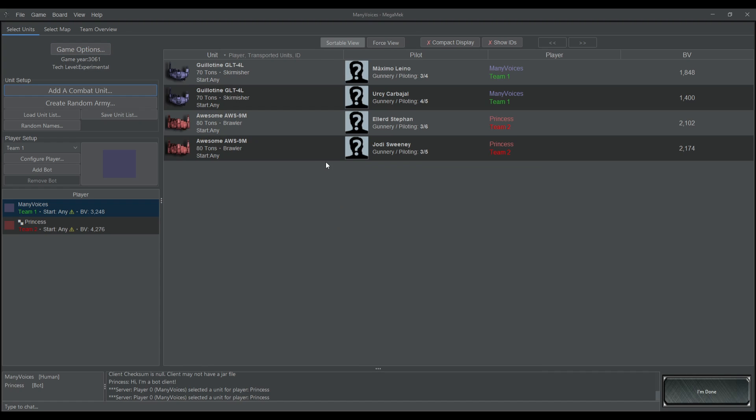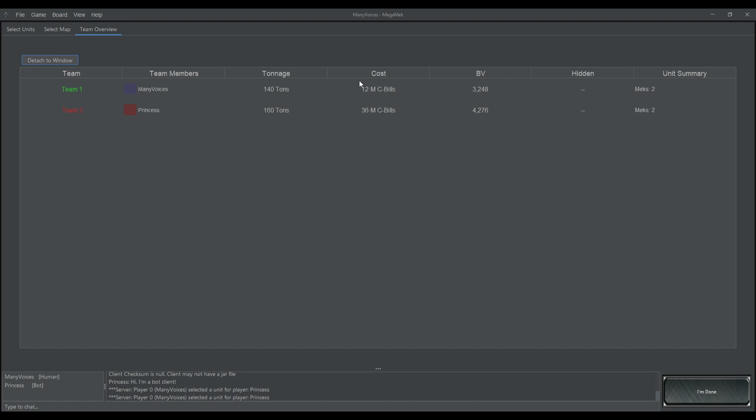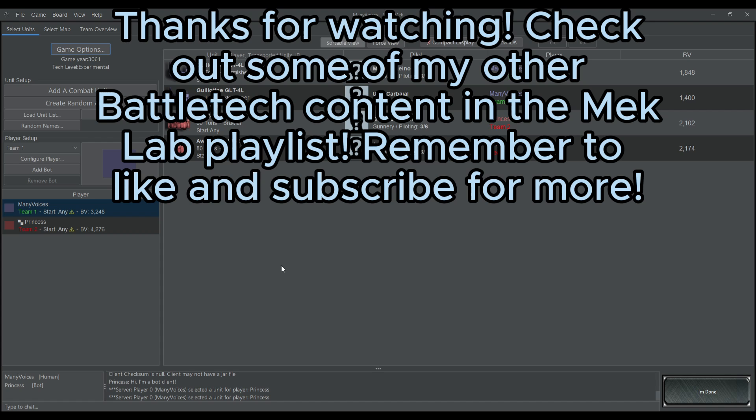If for whatever reason you're balancing by bbills or tonnage, it's easy to go over here to team overview and have a look at what you are bringing. It will show you your tonnage, your cbills cost, battle value, and how many units you have.